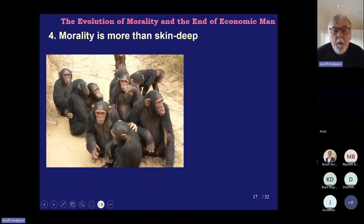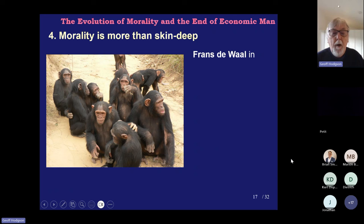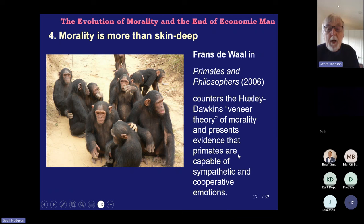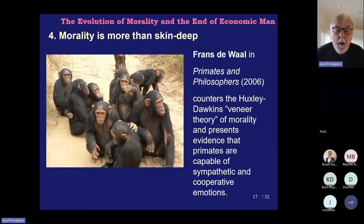Morality is more than skin deep — there are deeper genetic and cultural mechanisms involved. We can regard genetic as being deeper than cultural, but they're both pretty well ingrained. Here you can cite the work of Frans de Waal on primates — Primates and Philosophers being one of his books. This can counter the Huxley-Dawkins 'veneer theory' of morality, and presents evidence that primates are capable of sympathetic and cooperative emotions. Notice what he doesn't say is that chimpanzees are moral beings — he's in accord with Darwin here, who says humans alone have this developed capacity.